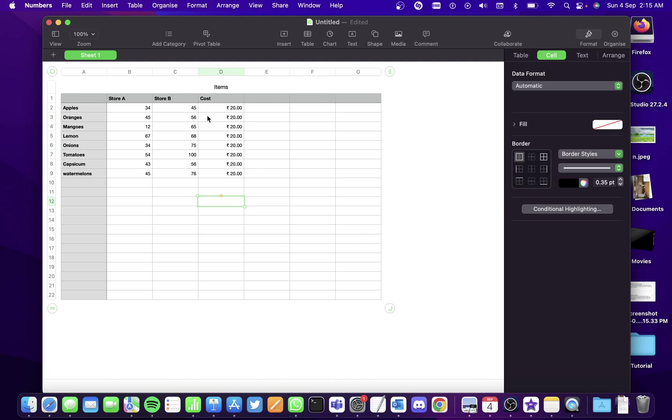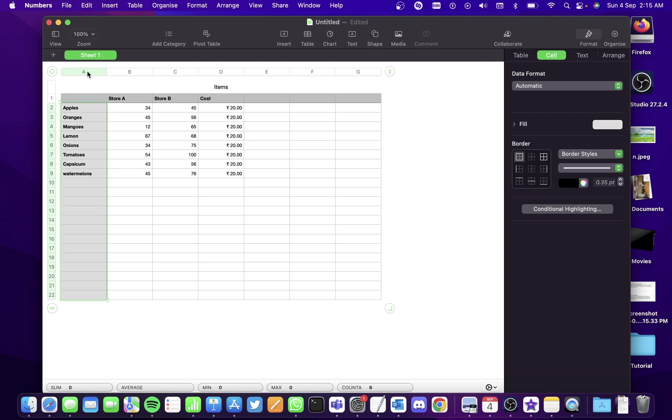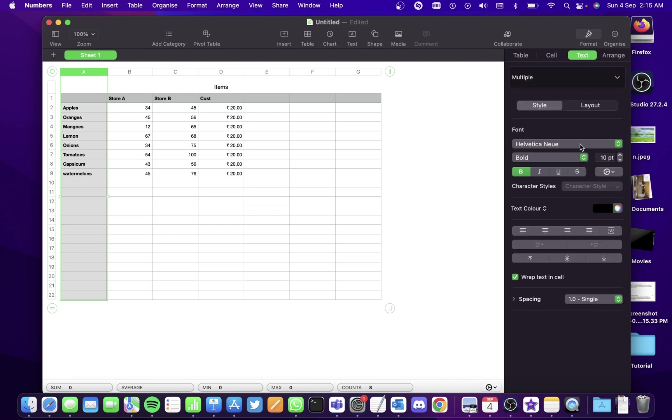If you want to format data, suppose you want to align the data to the center of the cell, simply select the whole column, go to text, and select this option here. This will align it to the center.